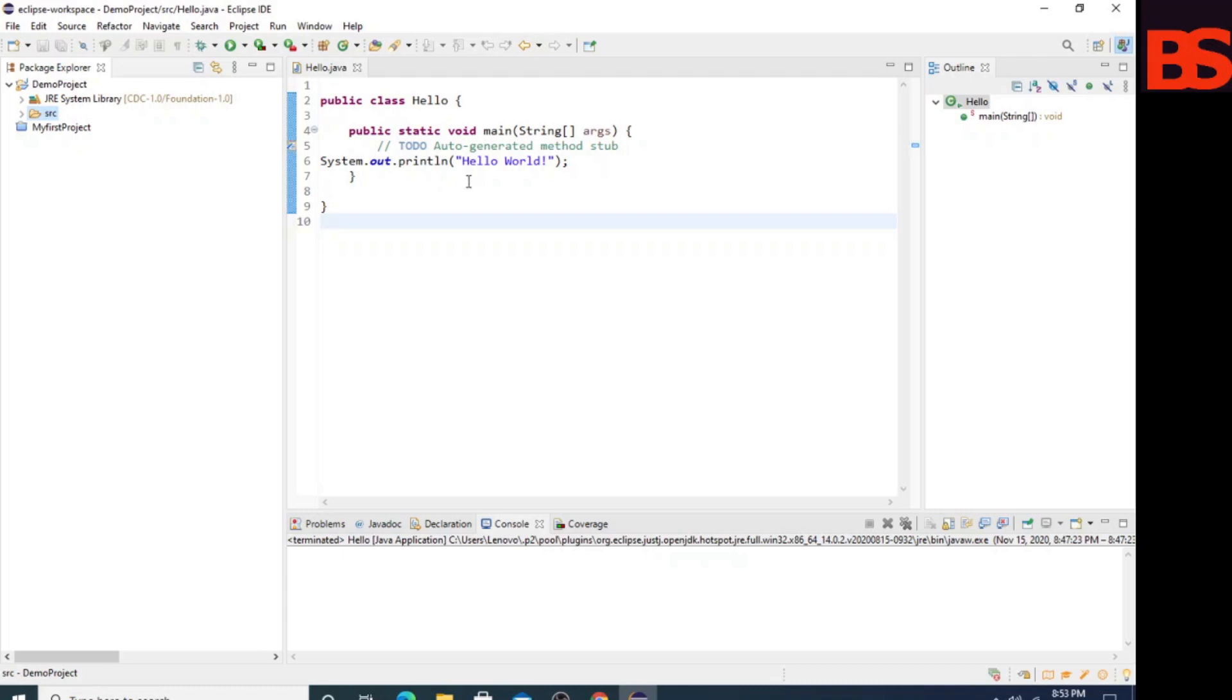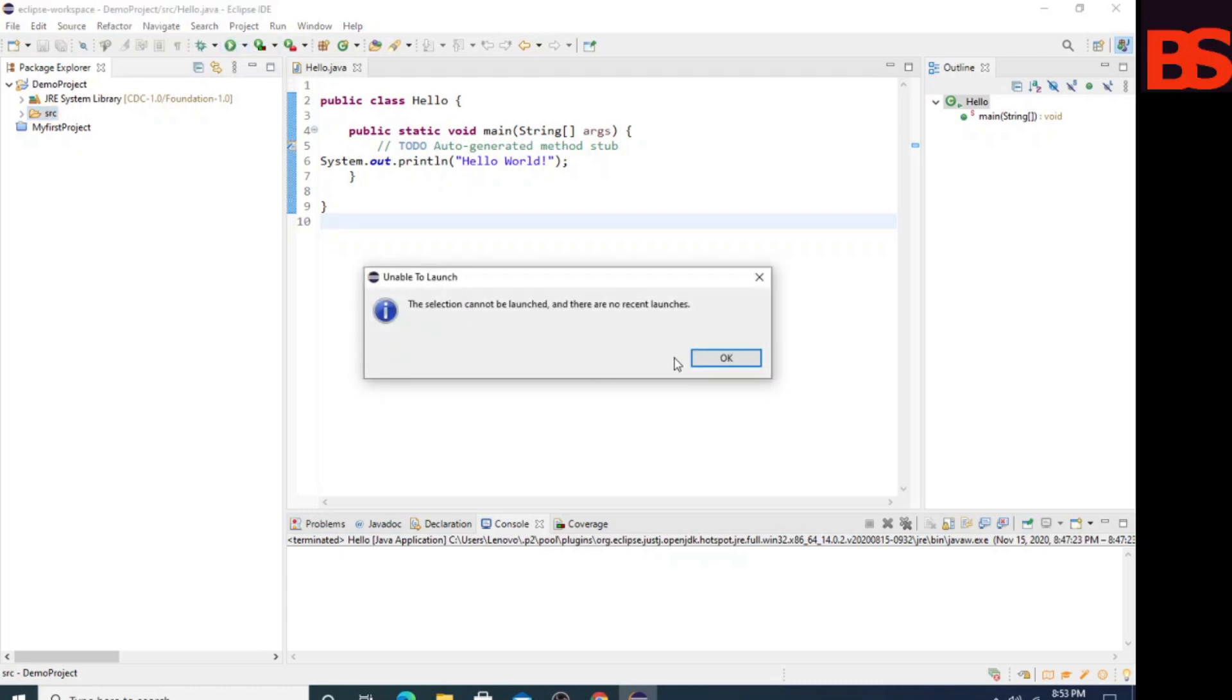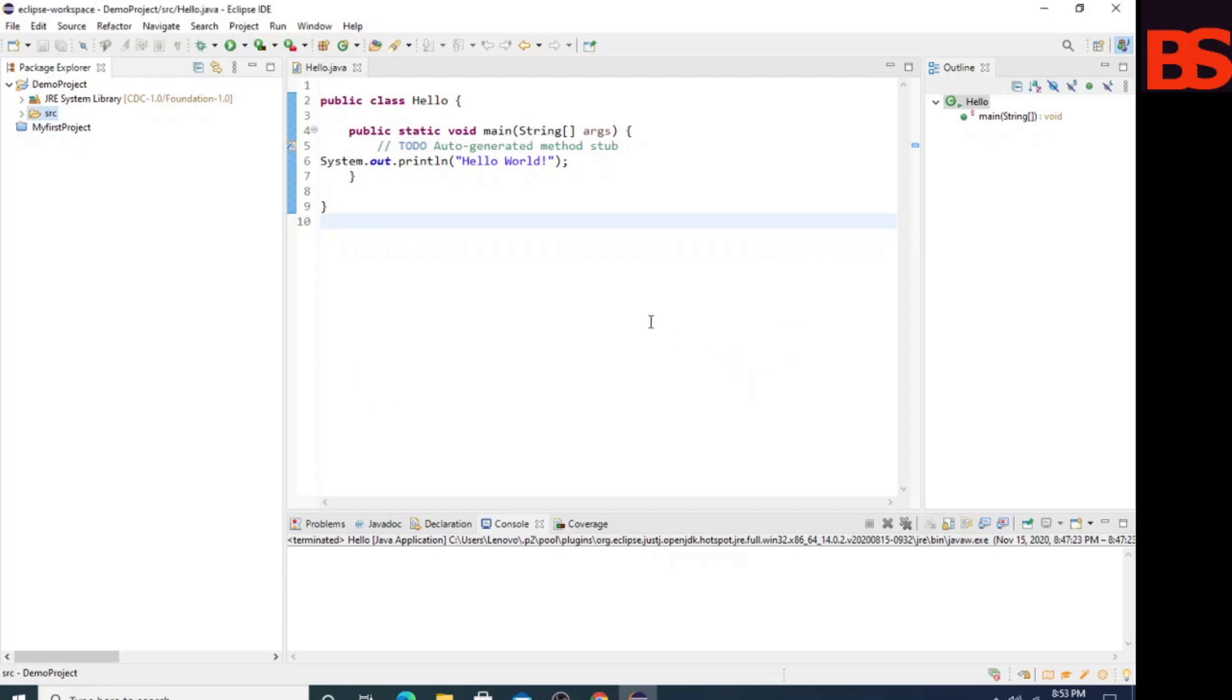Now the project is ready, so let's run it. You can see the error has occurred. So let's resolve it.